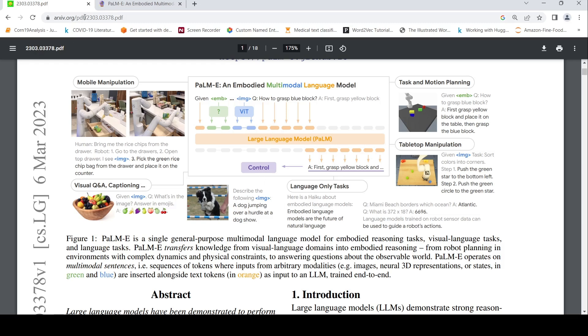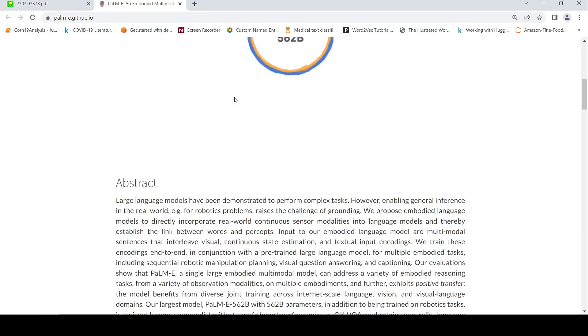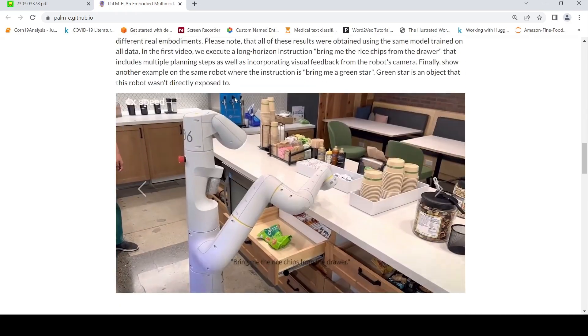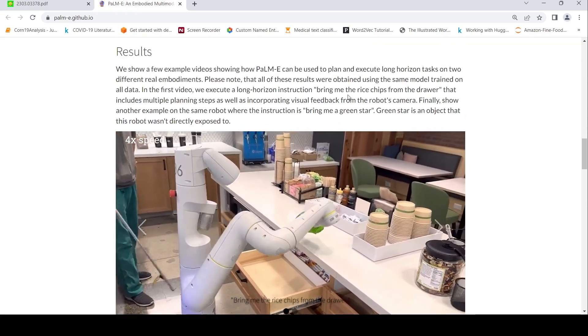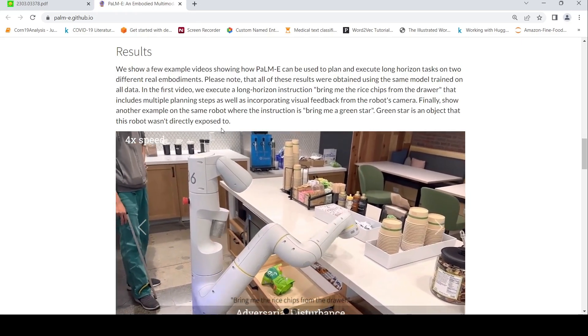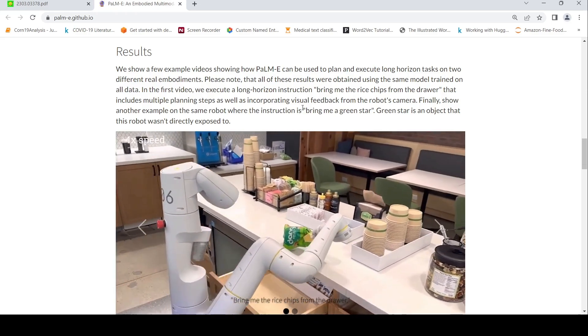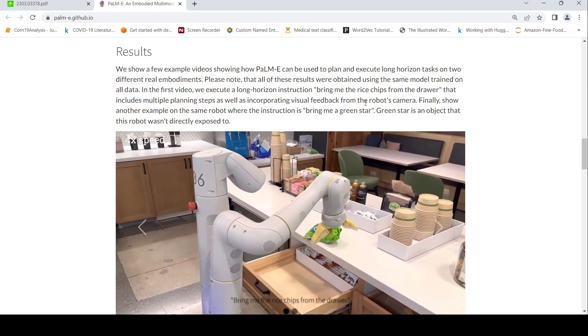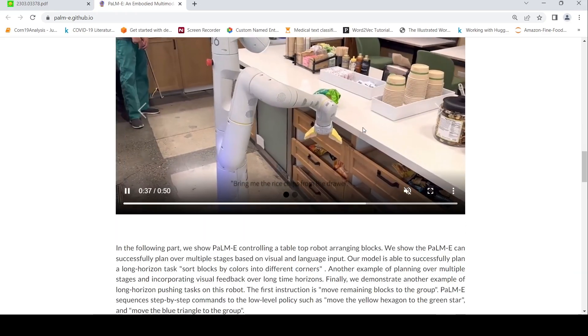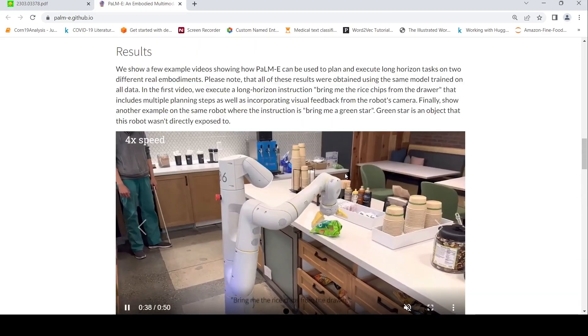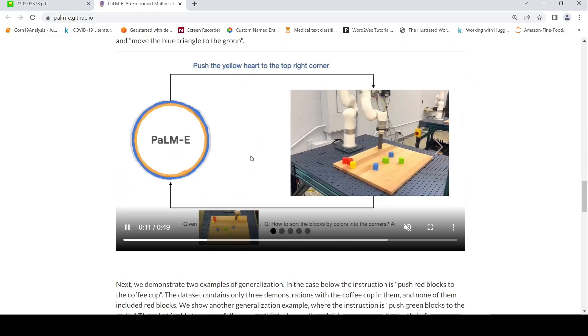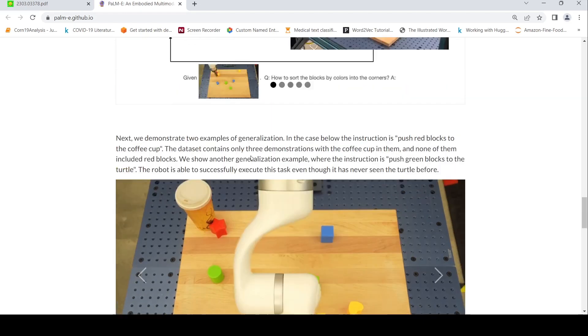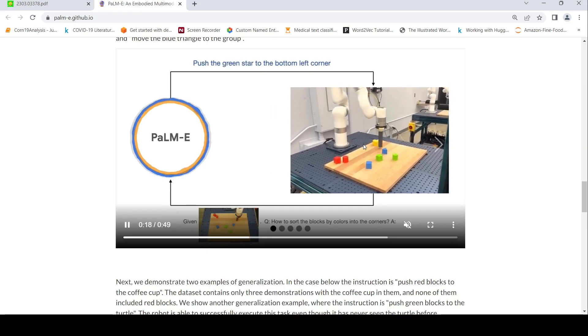They also have a project page where they have a lot of demos basically on how this model performs a certain task. So for example, this is that example of bringing me the rice chips from the drawer. It has multiple planning steps and incorporating visual feedback from the robot's camera. There is also another example for bring me the green star. So these are example videos of how they have done it basically, how the model gives certain outputs and based on that, it works out.